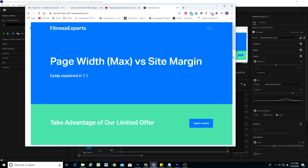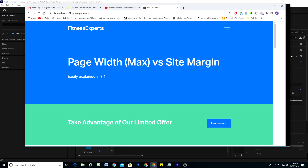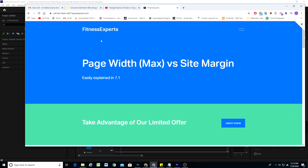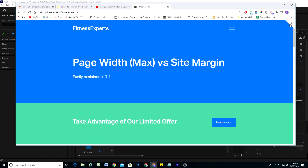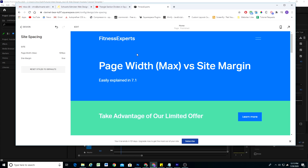On larger screen sizes, it's the page width max that is restricting the maximum width of the content. So these two properties work in tandem — the page width max for large screen sizes, and the site margin is the explicit amount of space, so the content will never get closer to the edge of the screen than what you set the site margin to be.